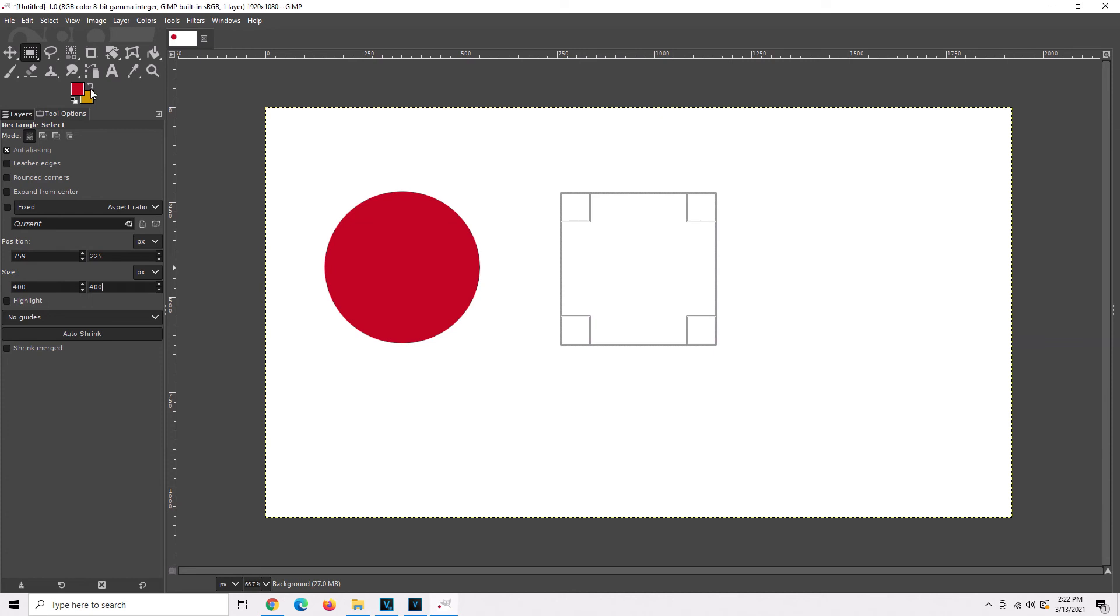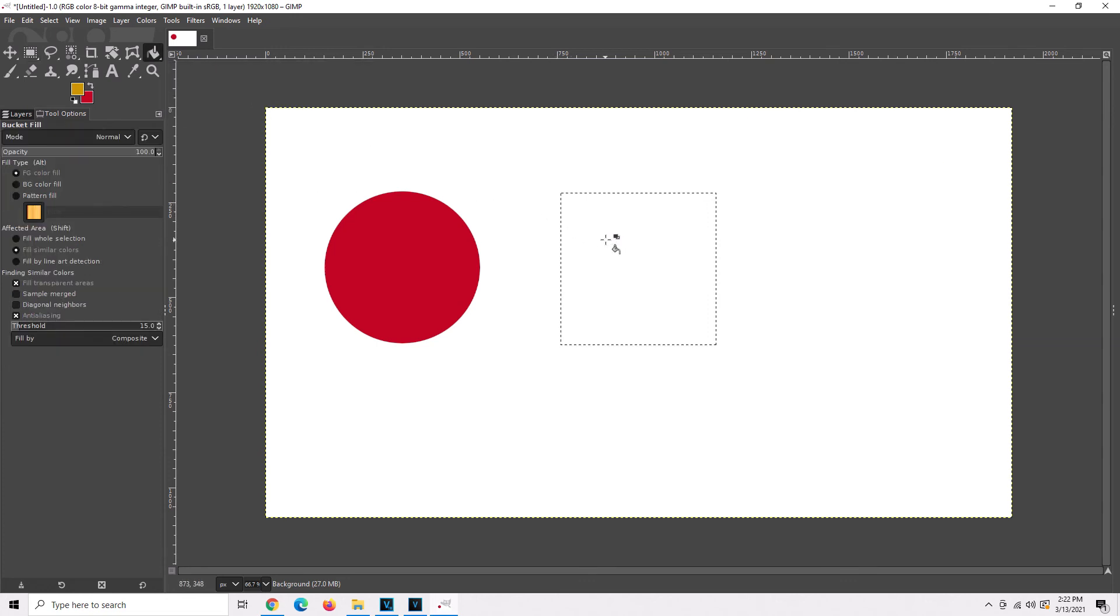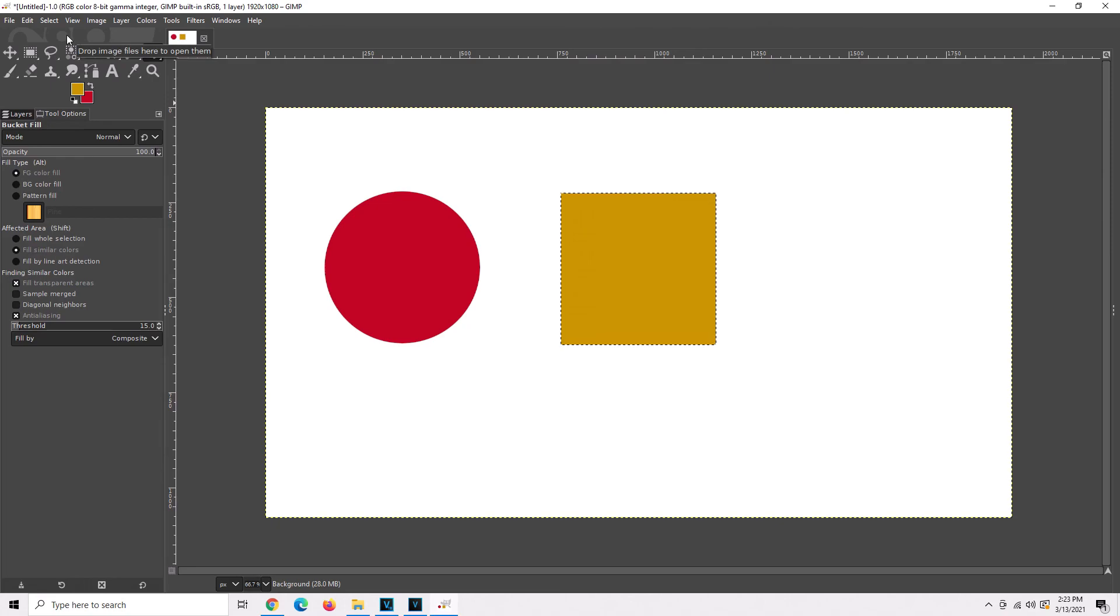And I'm going to use that other color and we're going to grab our bucket fill tool, click inside the square and that's how you make a circle and a square in GIMP.